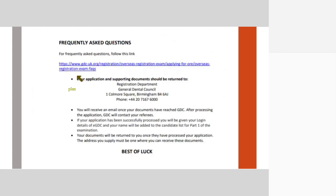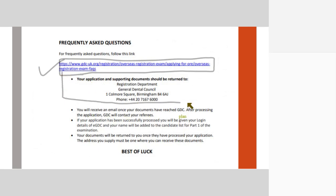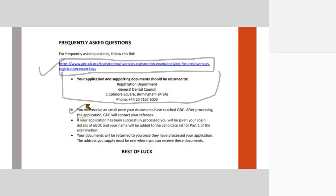Finally, they have also provided a link of FAQs. This is a very important link. We have noticed that most of the queries students post on the Facebook groups have been answered under the FAQ section of the GDC website. All your documents should be sent to the Birmingham address given in this document. Once you have sent and once they receive it, they will notify you that they have received all the documents. They usually take around a month to process. If they don't reply back in a month, you should email or call them back and understand what is happening.